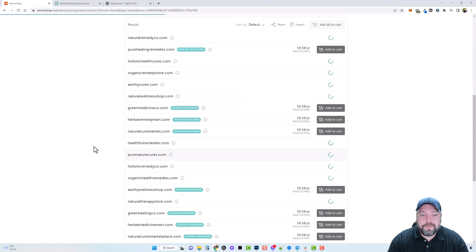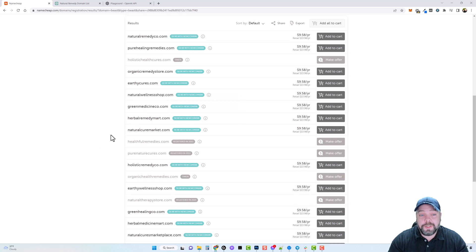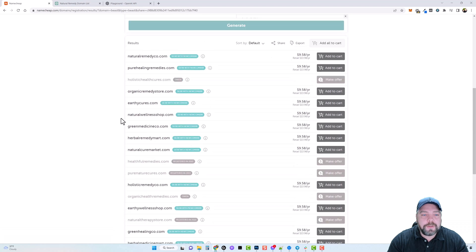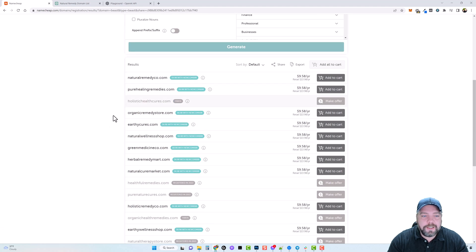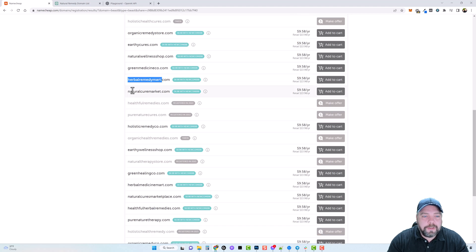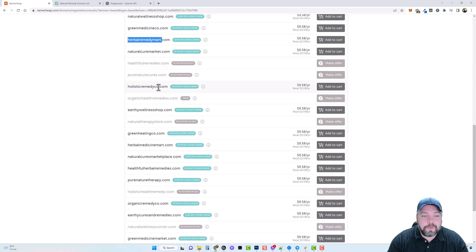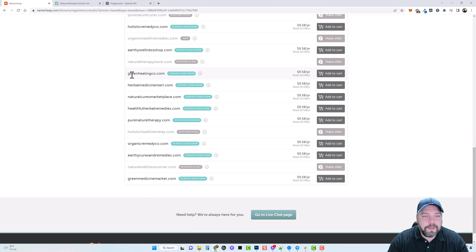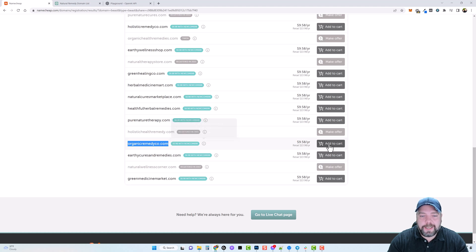You can see that a lot of them are available — every time I do searches like this, most of them are available, which is really cool. We have a lot of different ideas here. I really liked naturalwellnessshop.com. I don't want anything with the word medicine or cure in it. There's holisticremedyco.com — I like that one. There's also organicremedyco.com — I really like this one. This is the domain name I'm going to use, so I'll add it to my cart and purchase it.